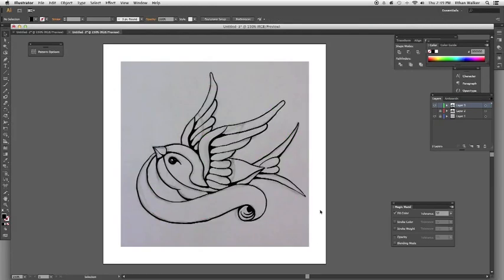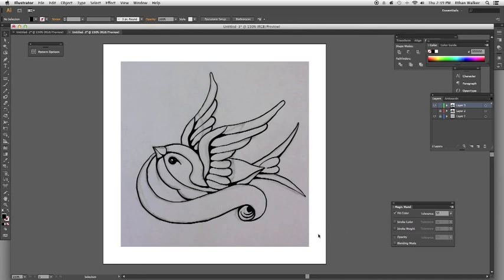Alright, and there you have it. That's how you ink line work in Illustrator from a sketch. So, stay tuned for next week, when we talk about how to color this in. And I'm going to go ahead and clean this up for that. So, thanks for watching, and have fun with it. Bye!